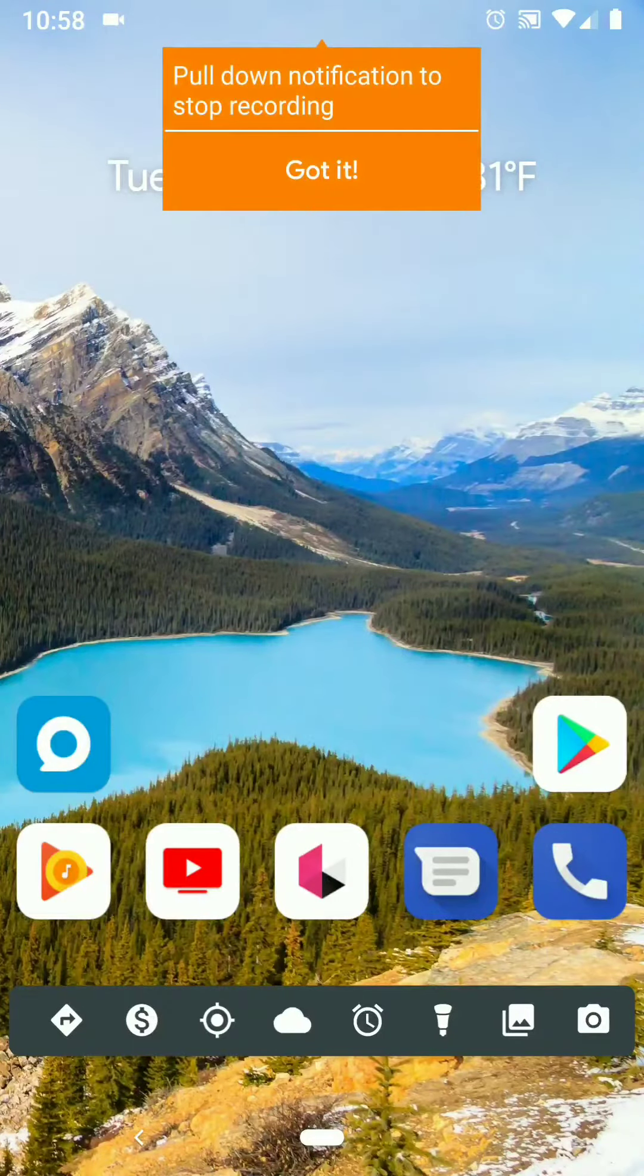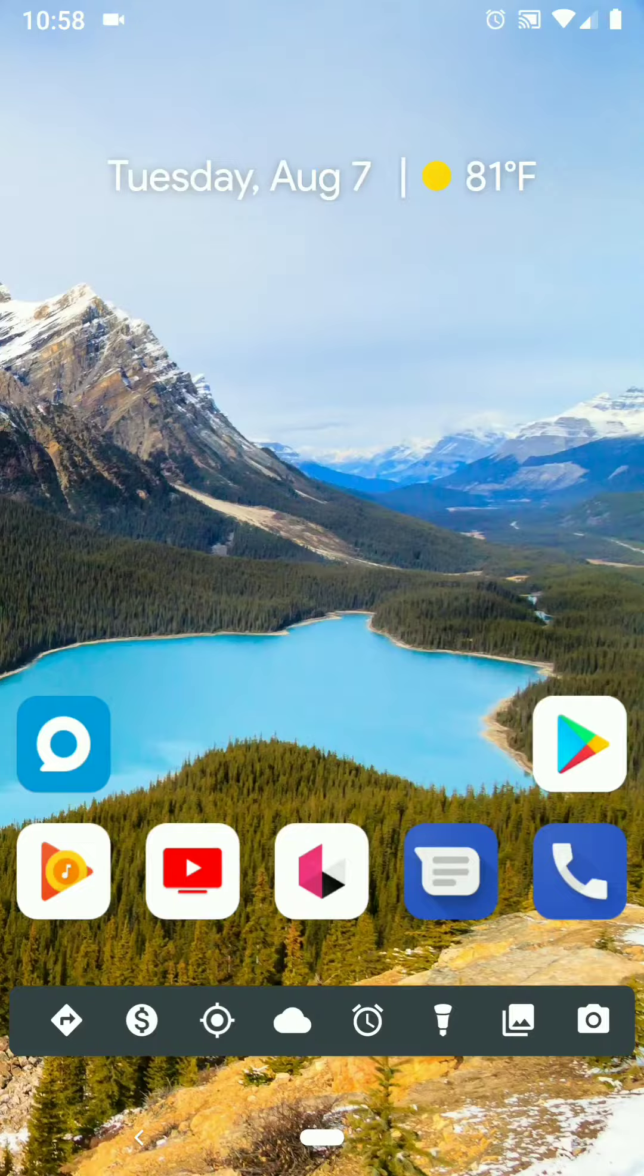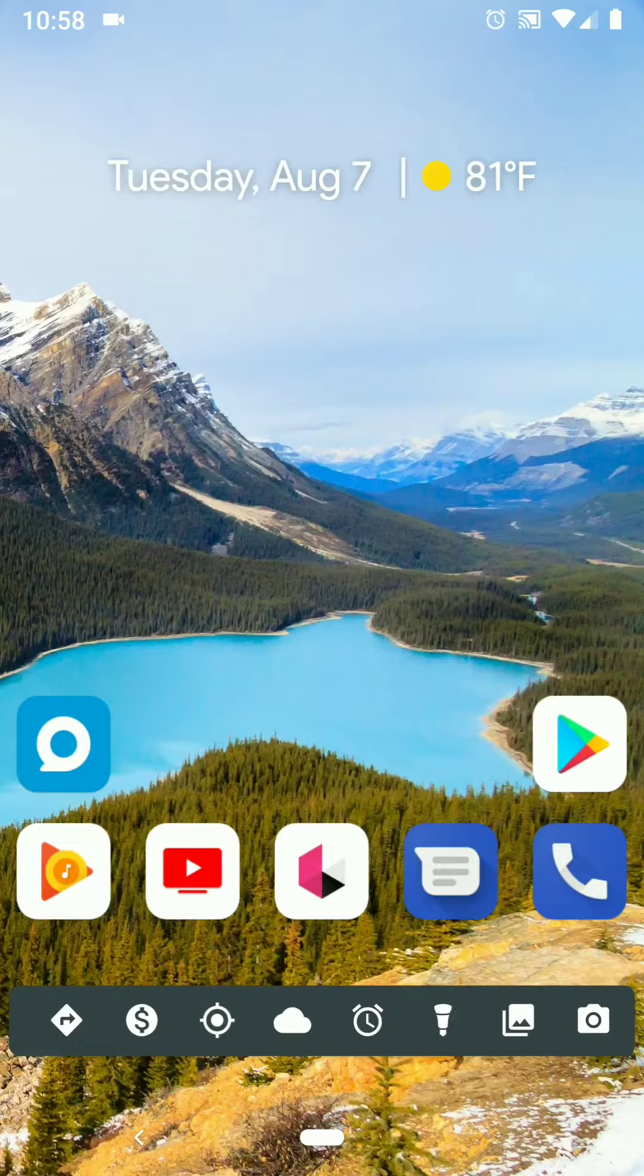Hey guys, Caleb here. I wasn't sure how to get rid of the alarm clock icon on Android 9. This is Android Pie.